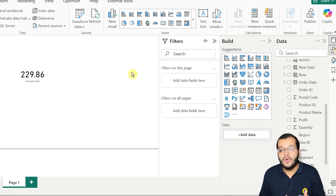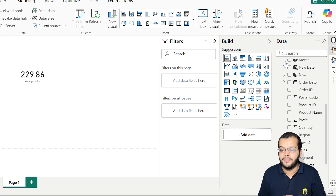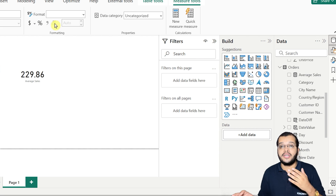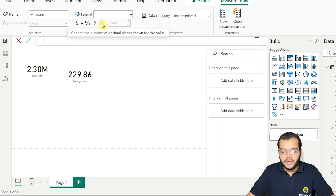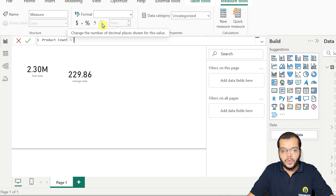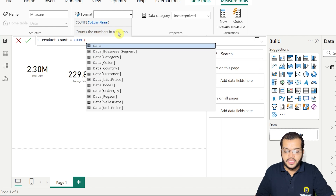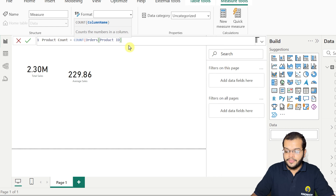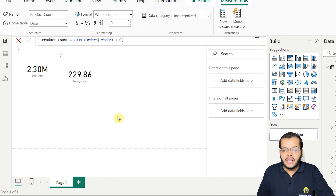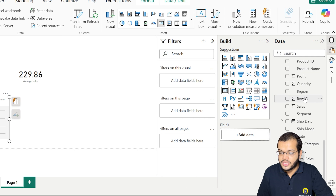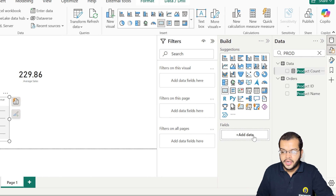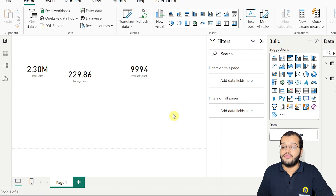Now let's see how many products we have in our table. I'm choosing a new measure: product count = COUNT of the product ID column. COUNT counts the numbers in a column. Using a card chart to verify, we get 9,994 as the product count.